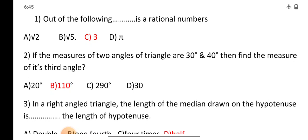Question number 2: If the measures of two angles of a triangle are 30 degrees and 40 degrees, then find the measure of its third angle. We know that the sum of all angles of a triangle equals 180 degrees. The sum of the two given angles is 70 degrees. Therefore, the third angle is 110 degrees. Option number B.